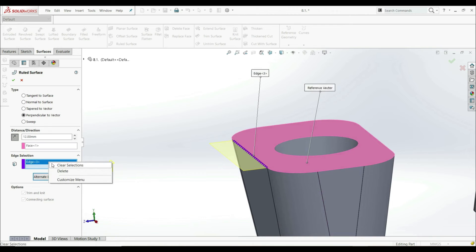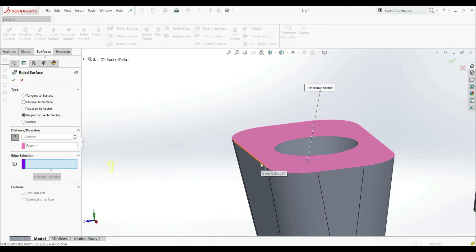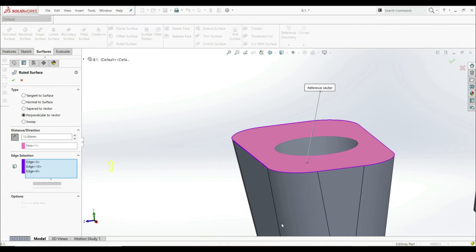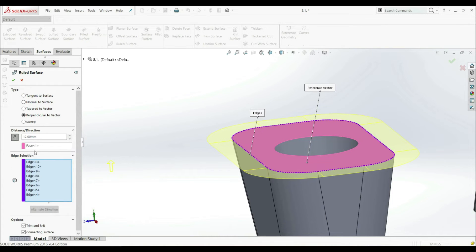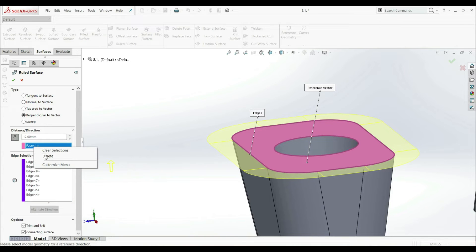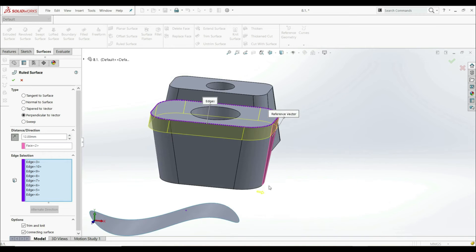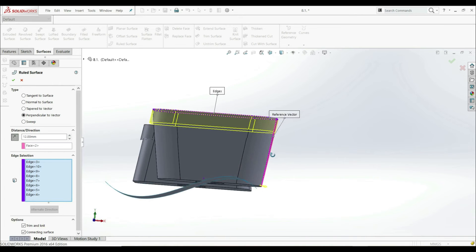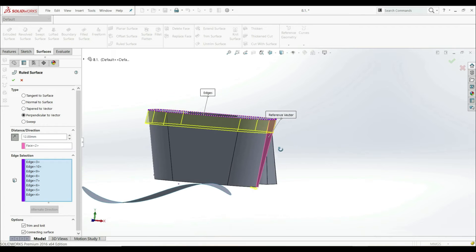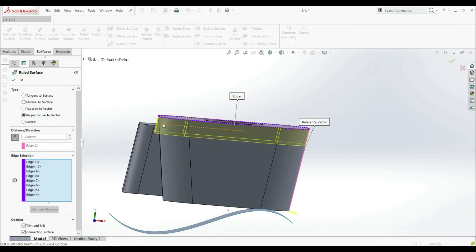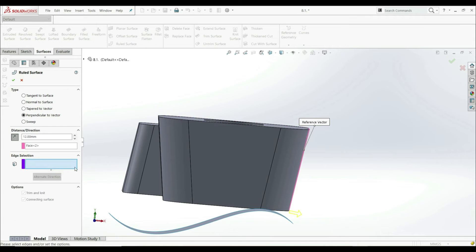We can also right-click and select Tangency as well. We can go to Face, delete, and choose this reference vector. Now our vector is perpendicular to this face. Now as we see from this side, we have this at some angle, and this angle is the same as the angle of this face.